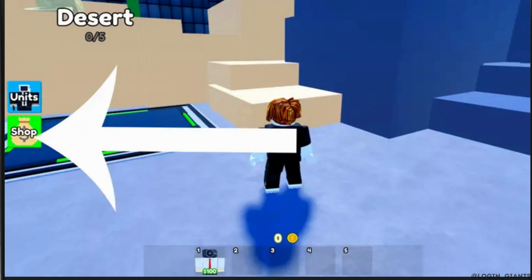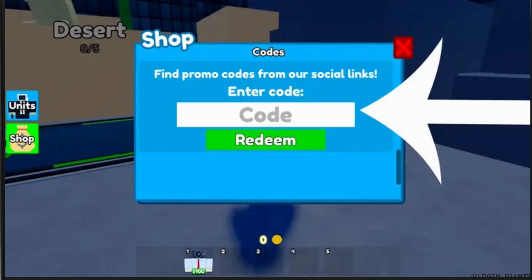Once you drop in the game, click on the sub button at the left. This will open up the sub menu for you. Scroll down until you get to the code section. Now enter your code in the text box and then click on the redeem button.